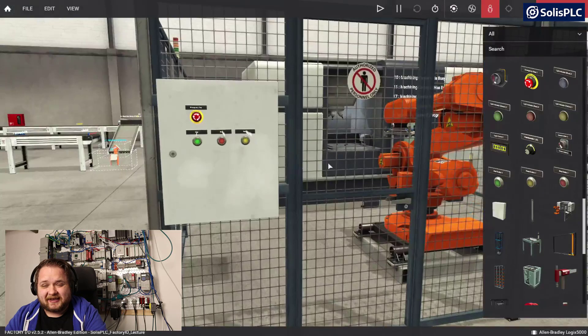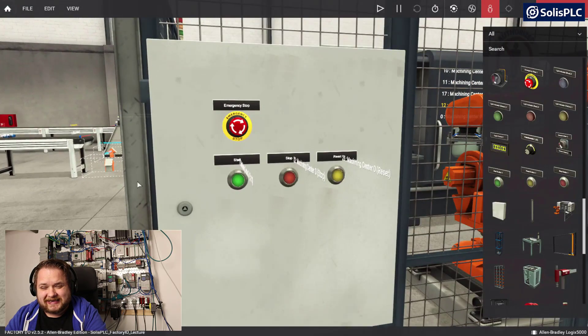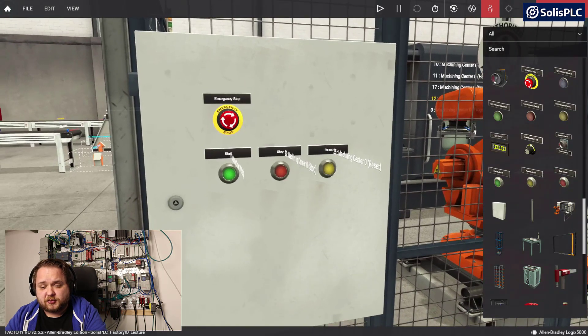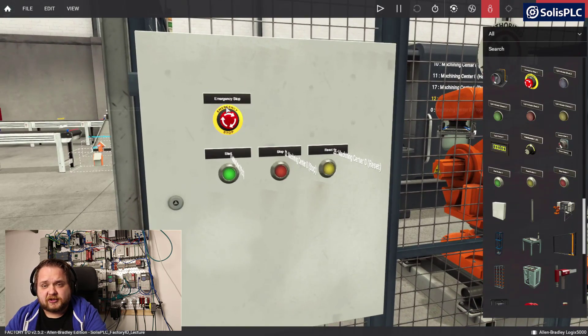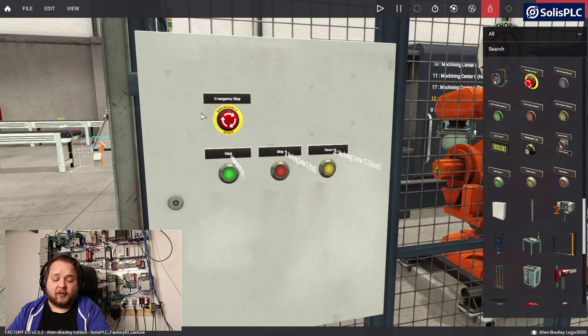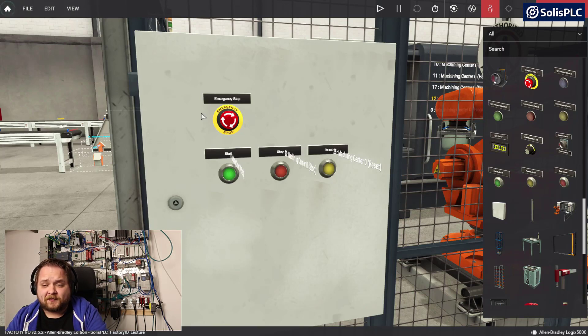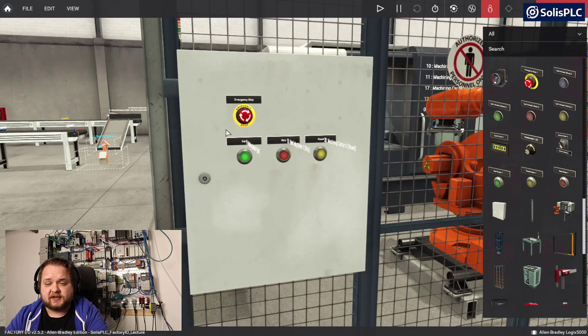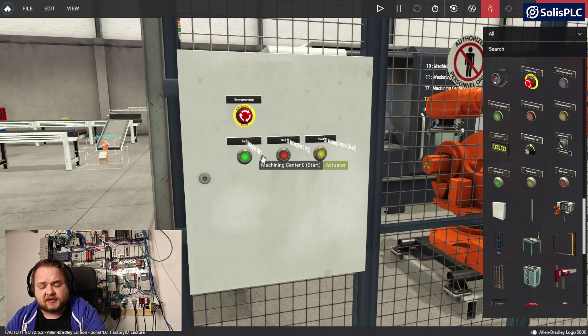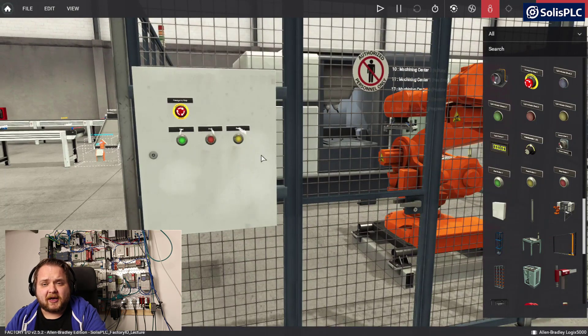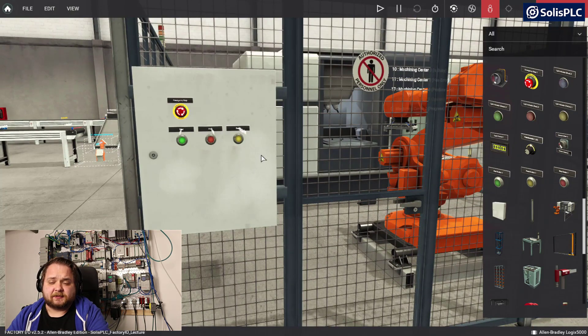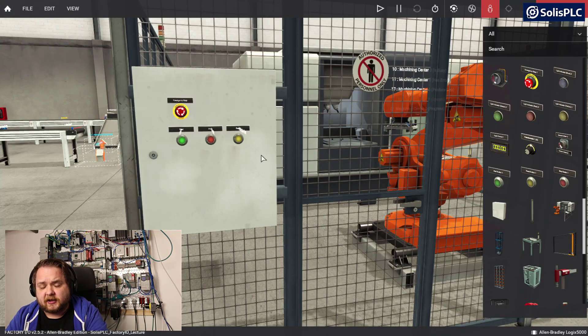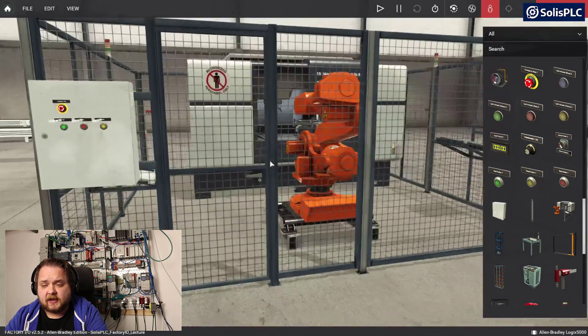There's also a control panel. This panel is going to contain the start, stop, as well as the reset push buttons. It also has an emergency stop. Just like you would find in a normal manufacturing environment those are standard buttons that you can control. I could tie in these signals into my PLC and create a program that would automatically start, reset, and stop this machining center.